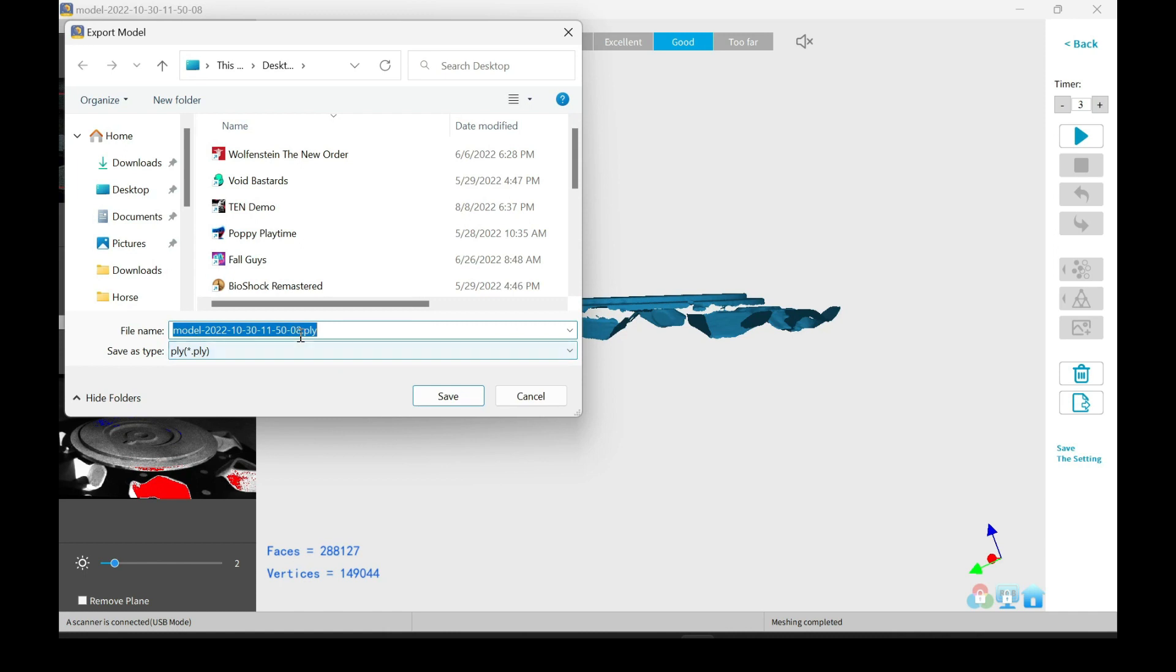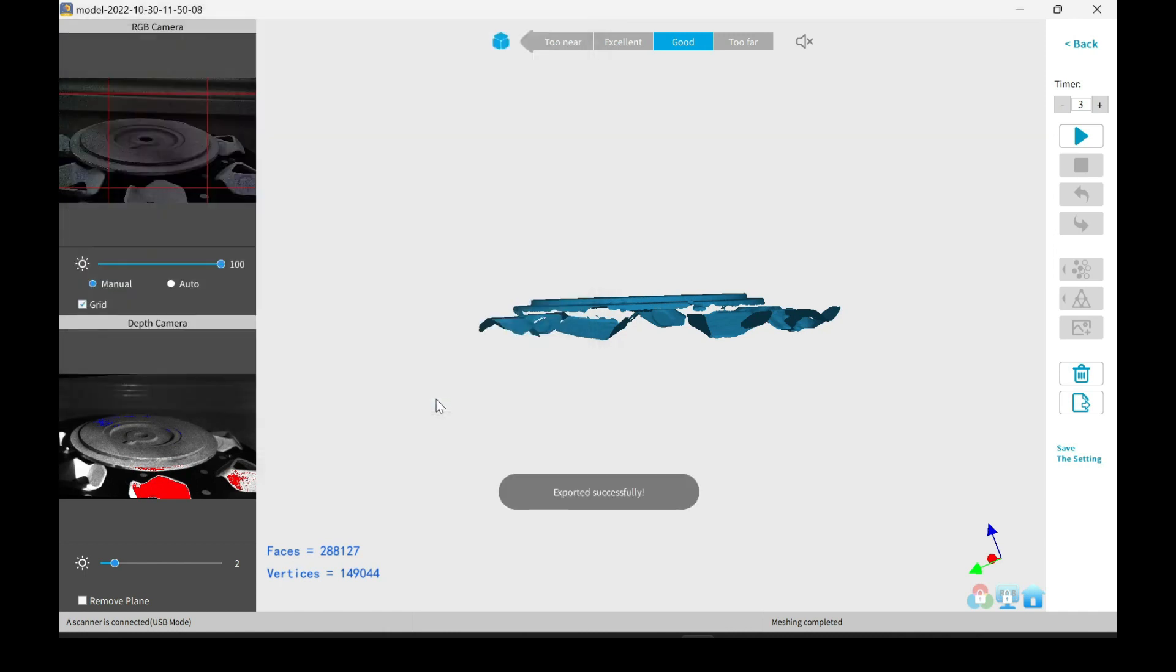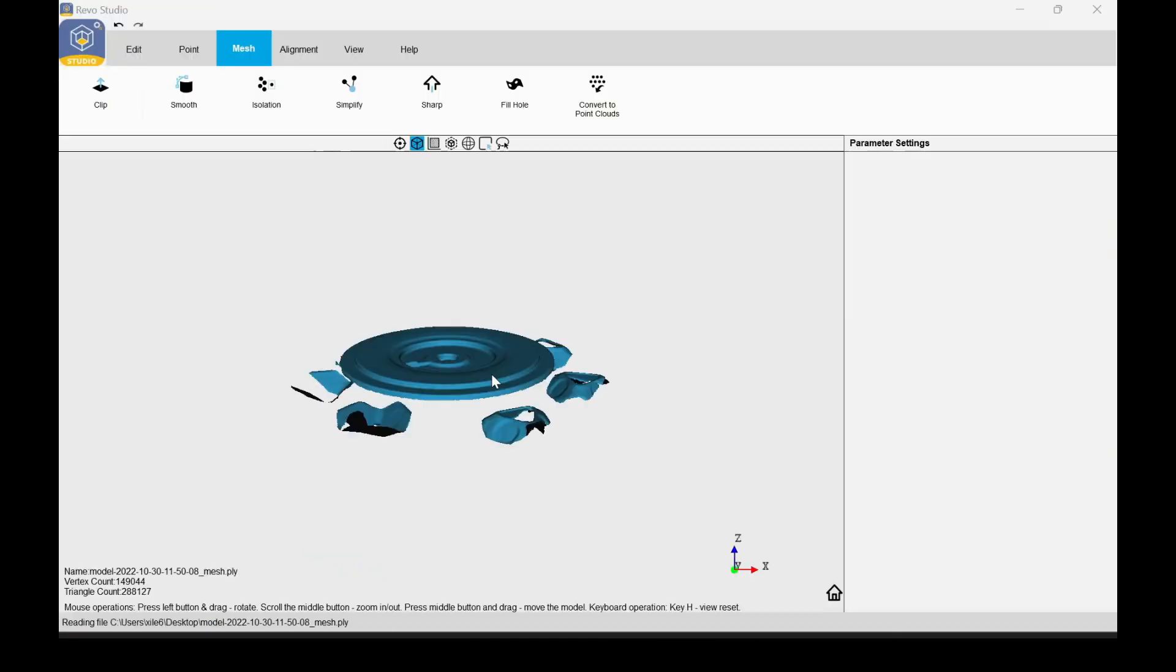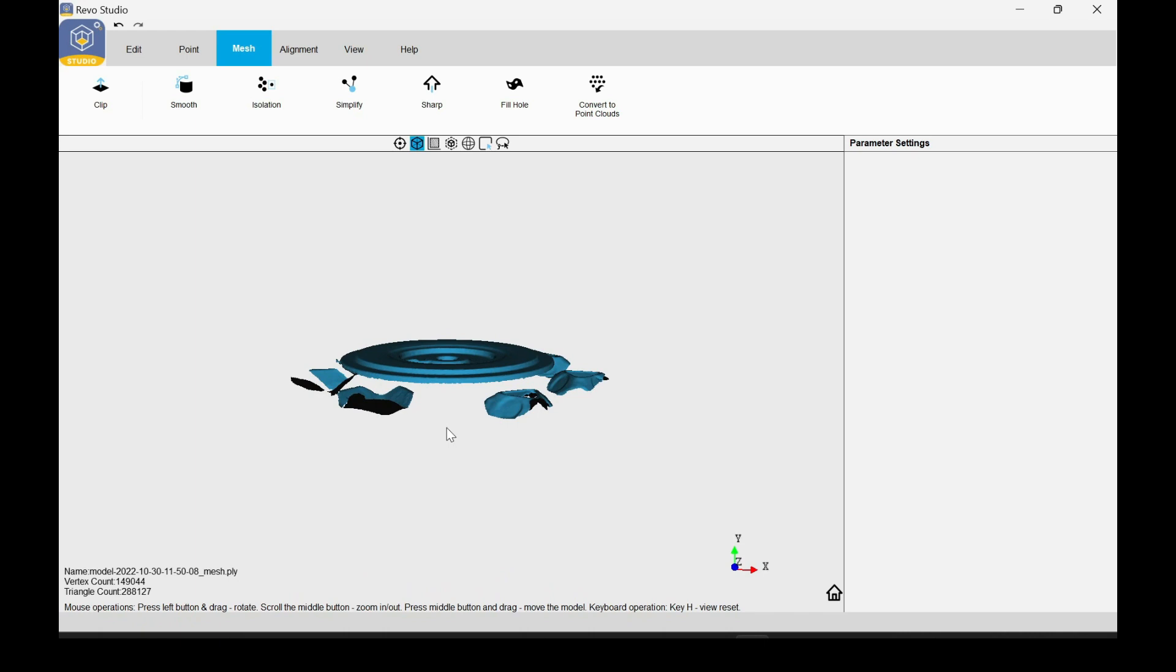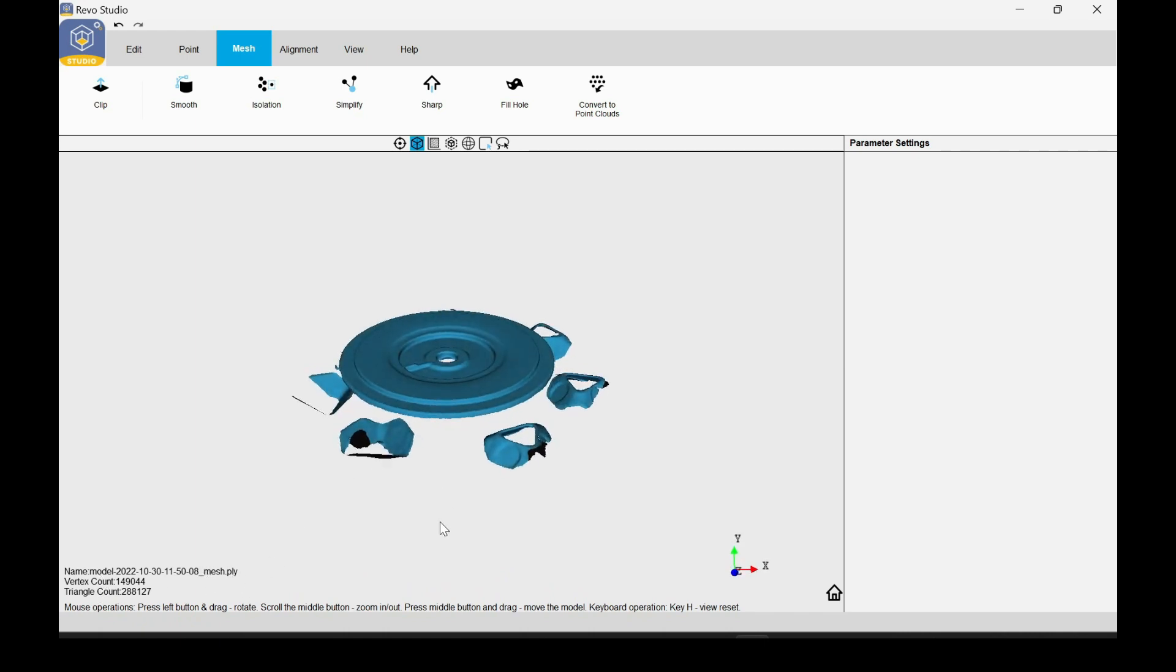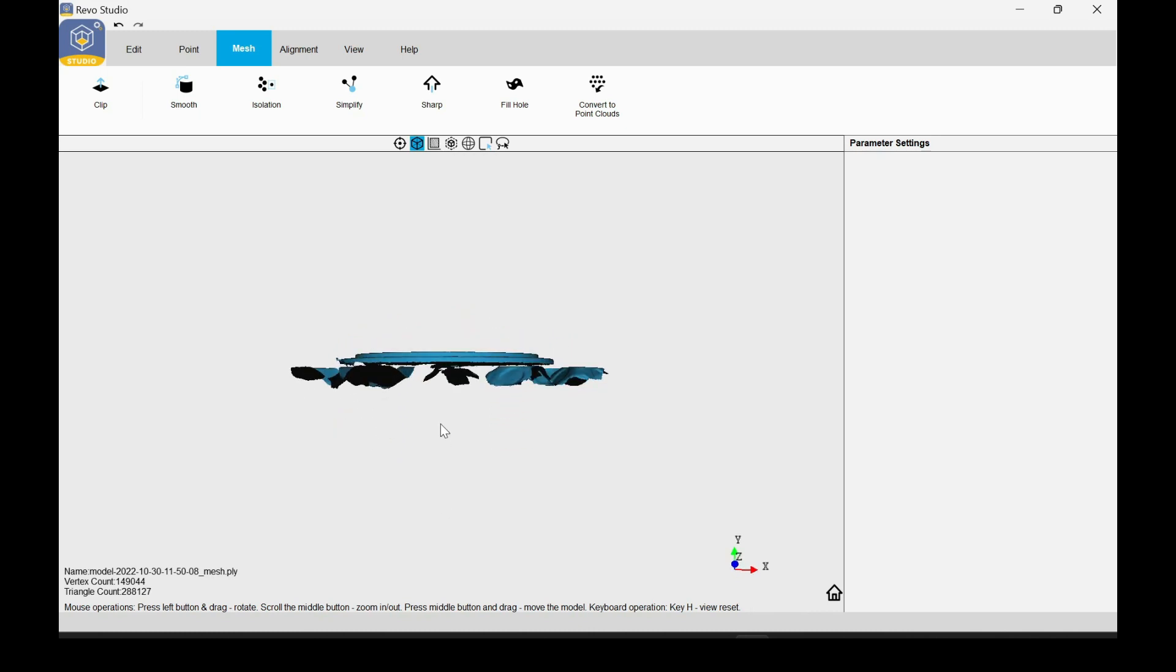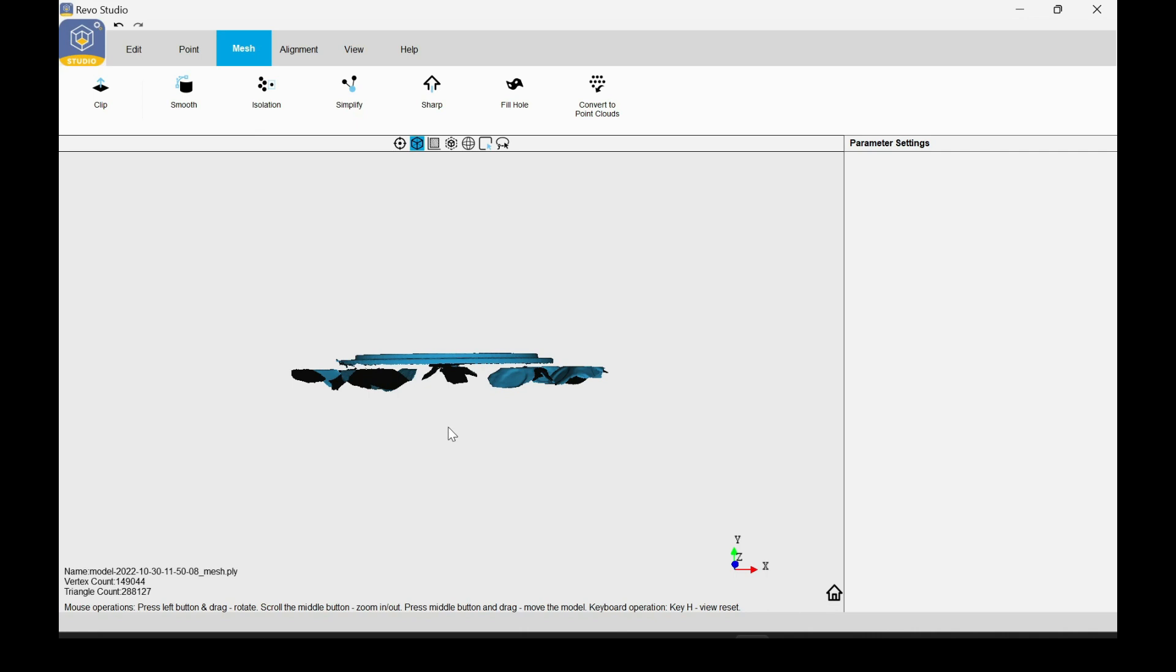Just export your model. You can export as .stl or .ply. I chose the .ply for this. Just when you import it into Revo Studio, make sure that you grab the mesh .ply file, and not the fuse. The fuse file is just the point clouds. So here I just leveled it to the viewing angle that I needed, because I'm going to try to just chop the plane to remove everything that's below the plate.